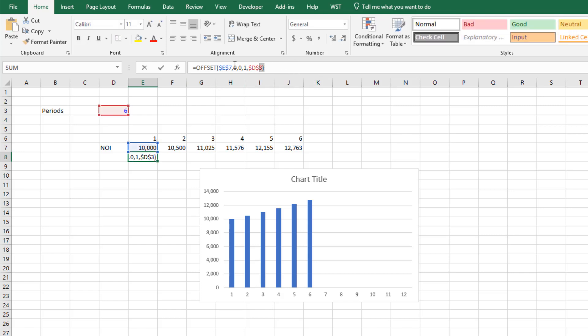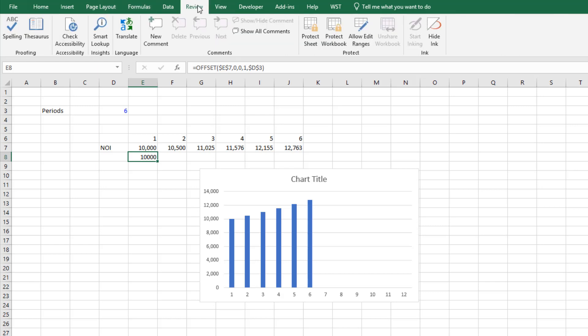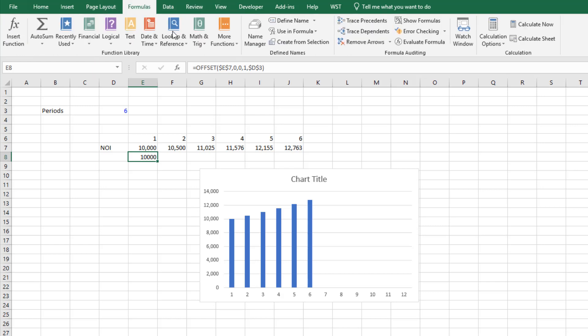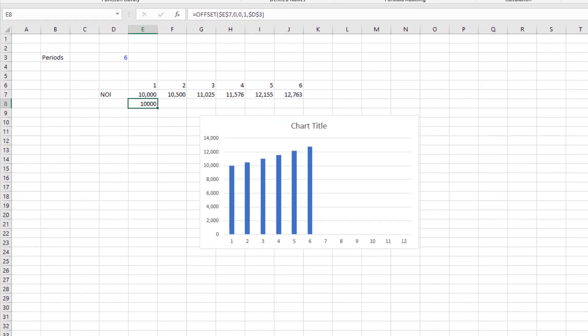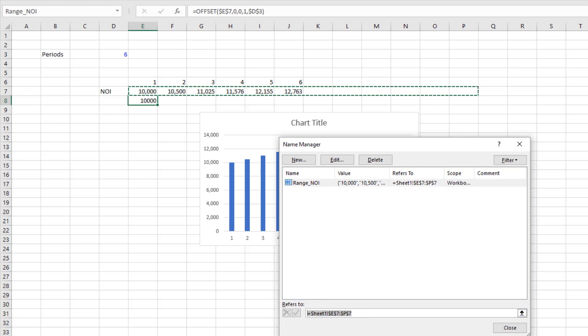So next we take this logic and we copy it with a control C, and we come back to our formulas name manager, we select this range that we created.